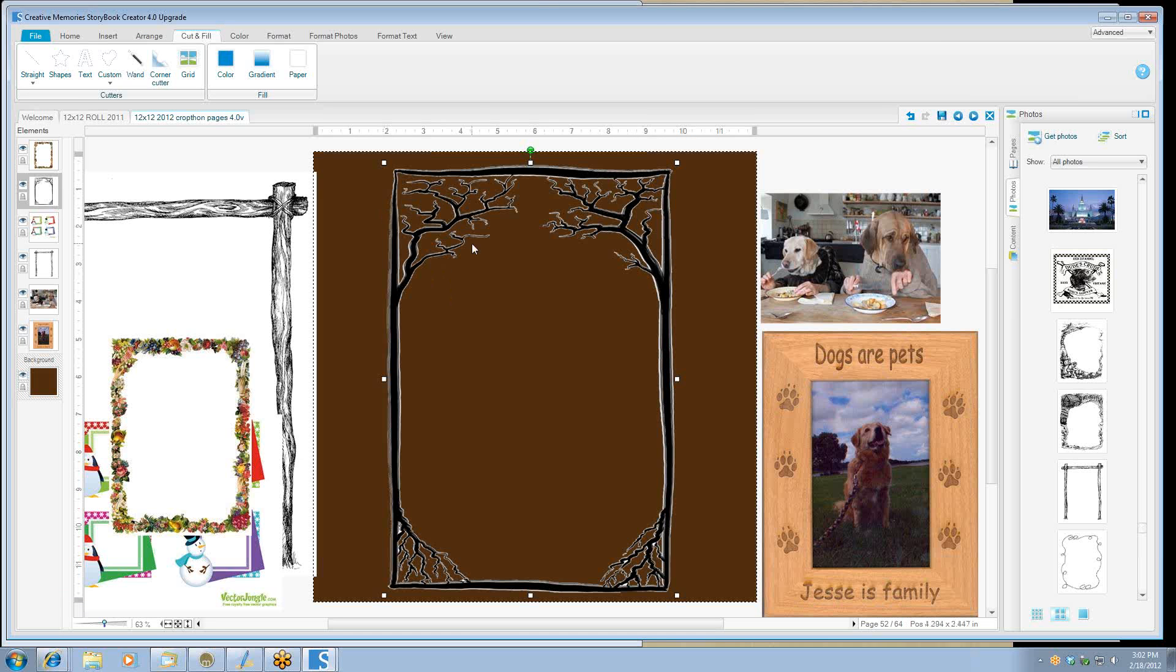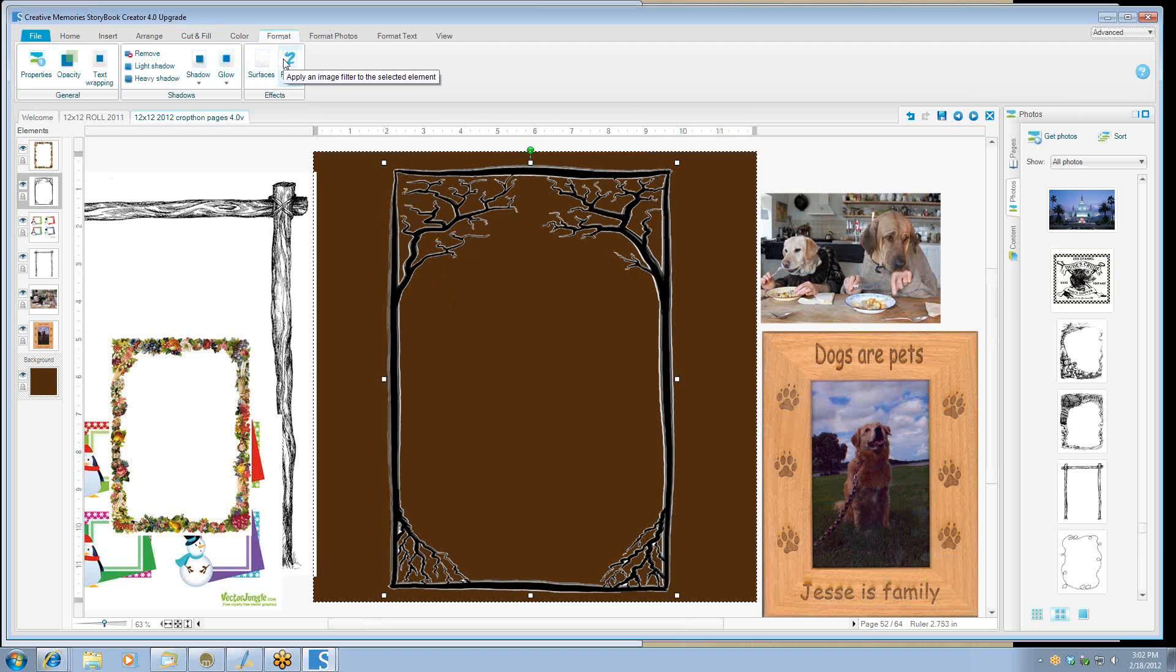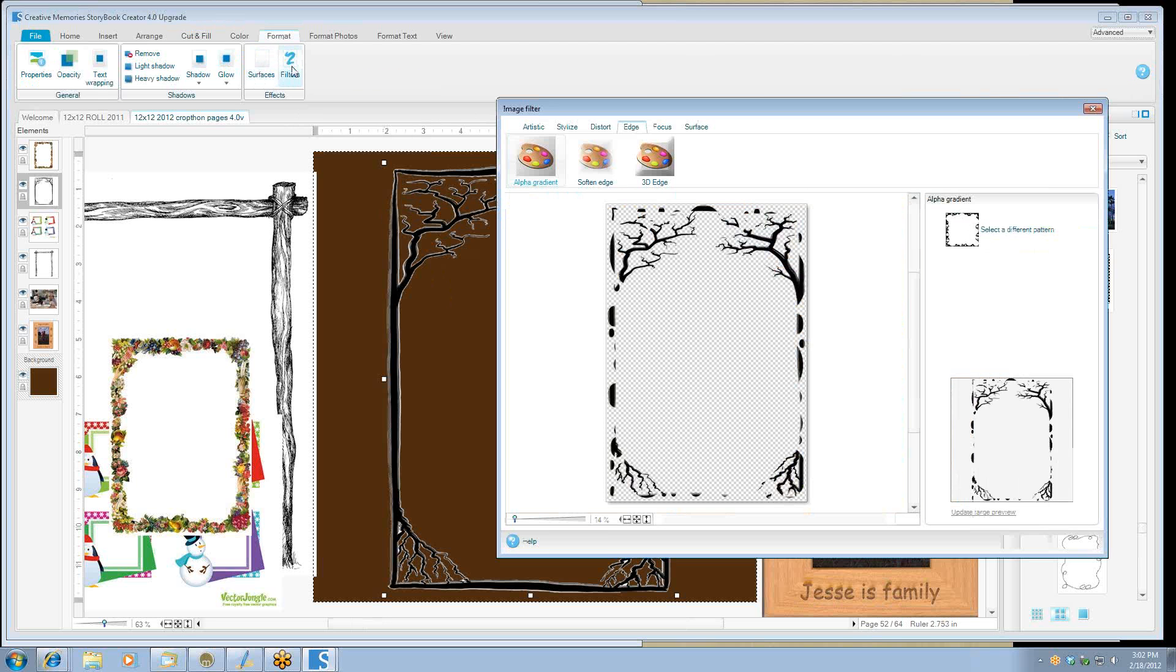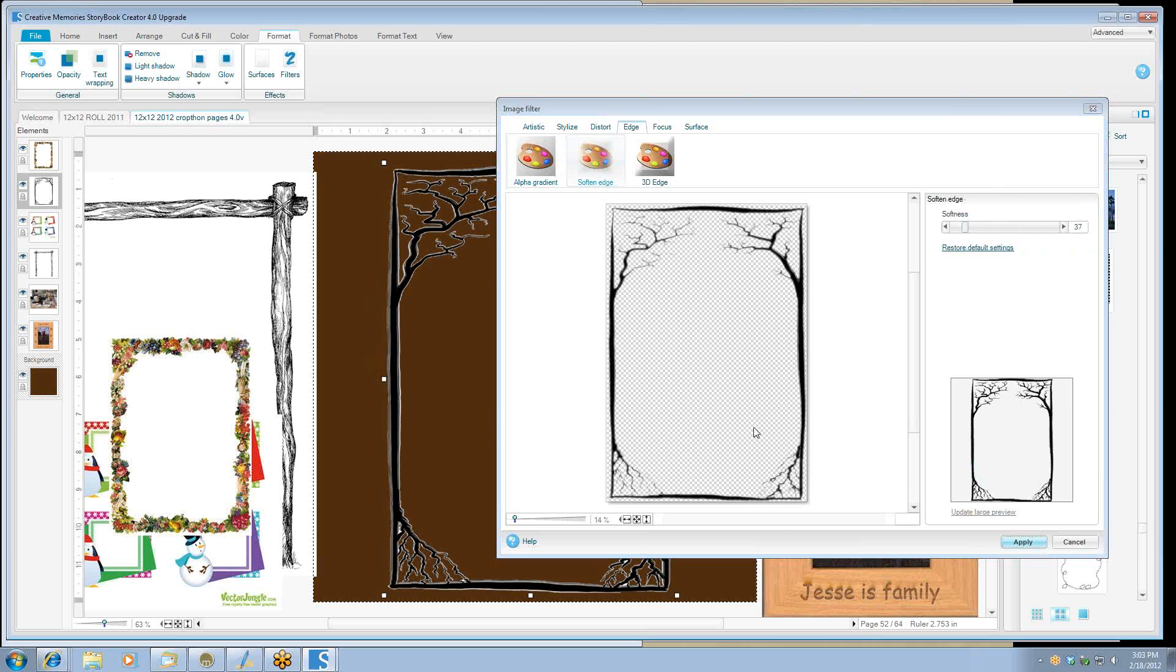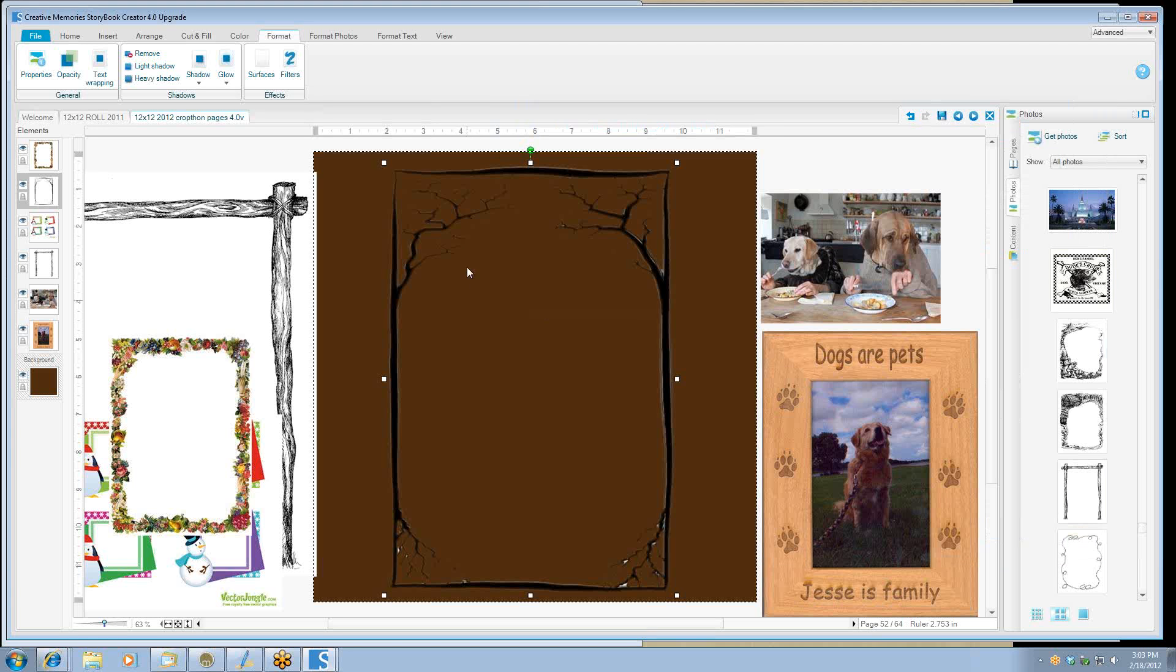Another thing that you might want to consider doing is going onto the format ribbon and go to fill the filters. And we're going to do a soft edge. And we're not going to do too drastic a one. It will kind of help the white edges. So we'll go ahead and apply that and see how that helps to get rid of the white edges. So that's one way that you can touch up something that you've gotten off of the internet.